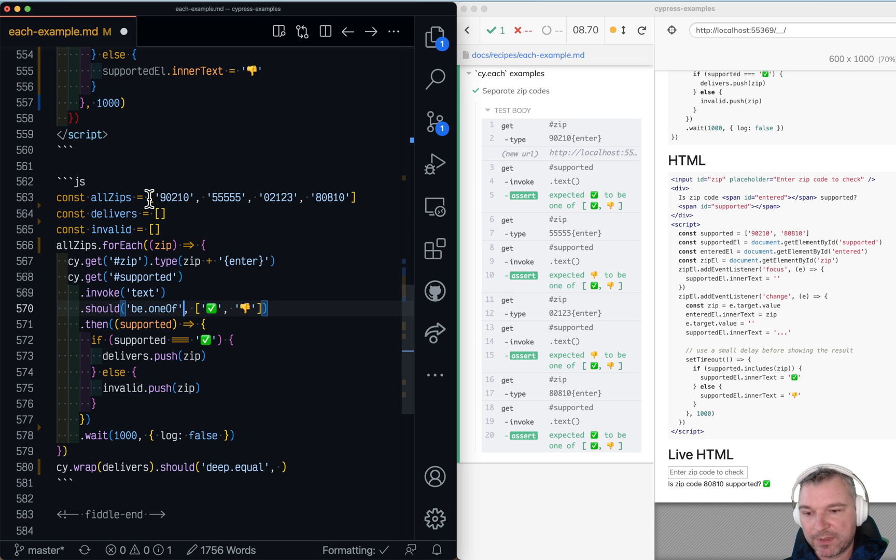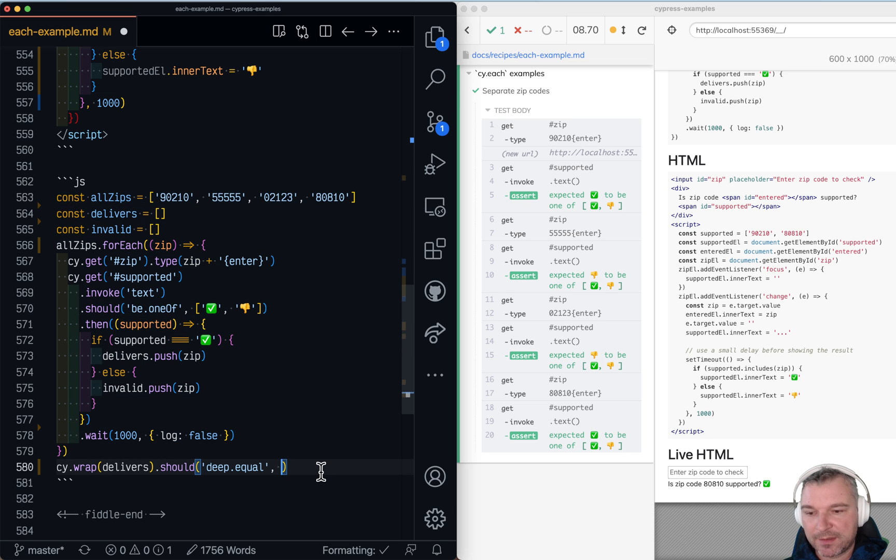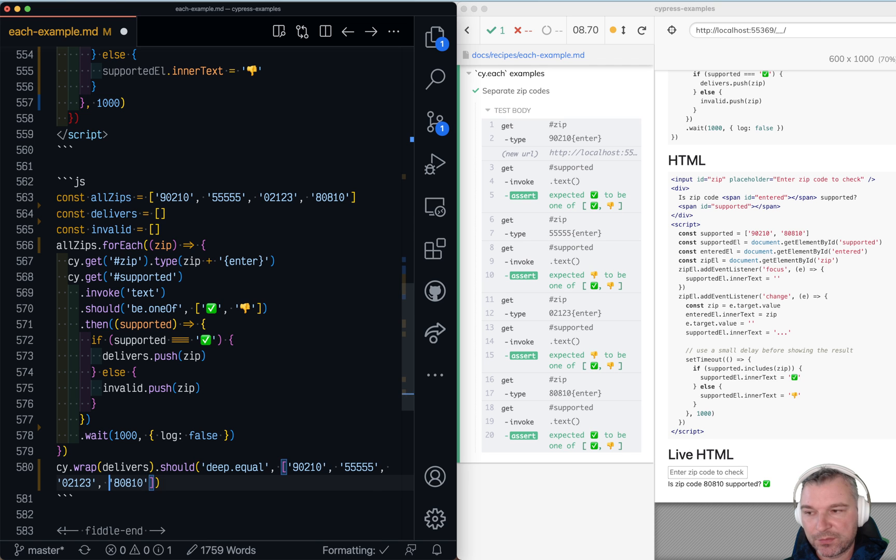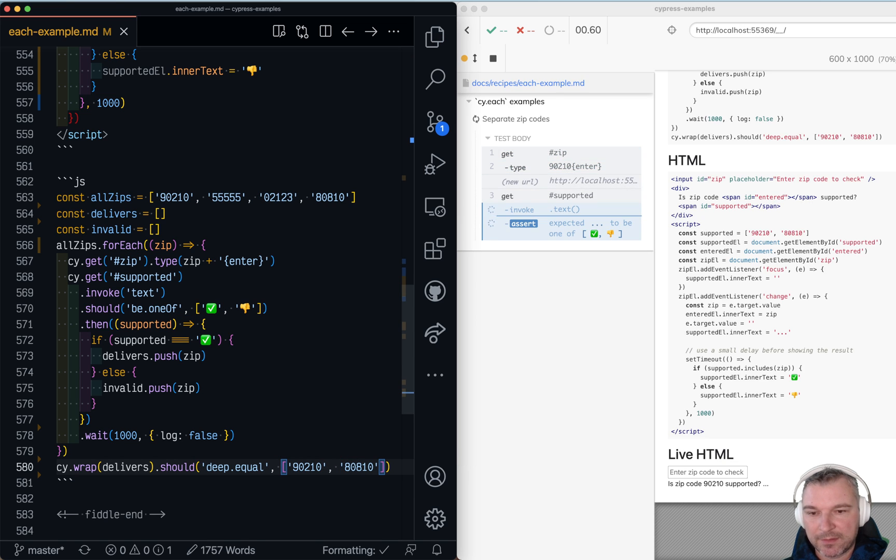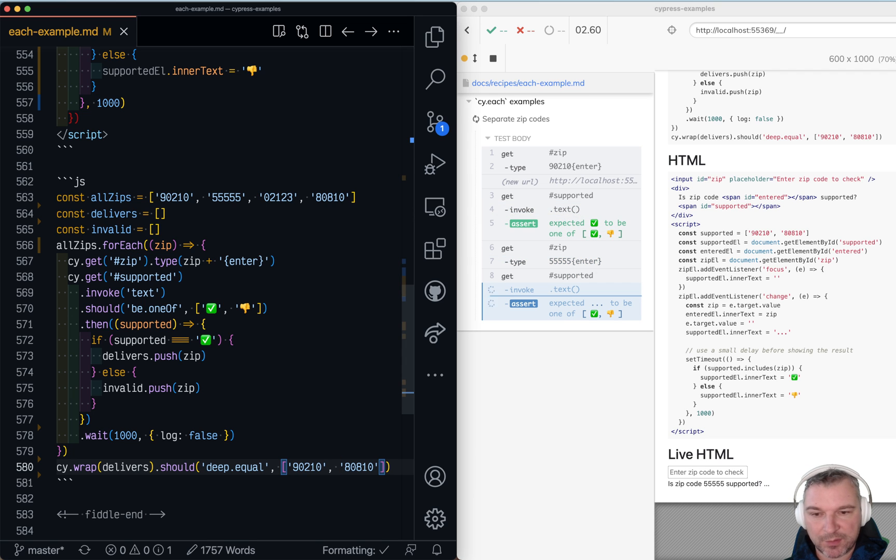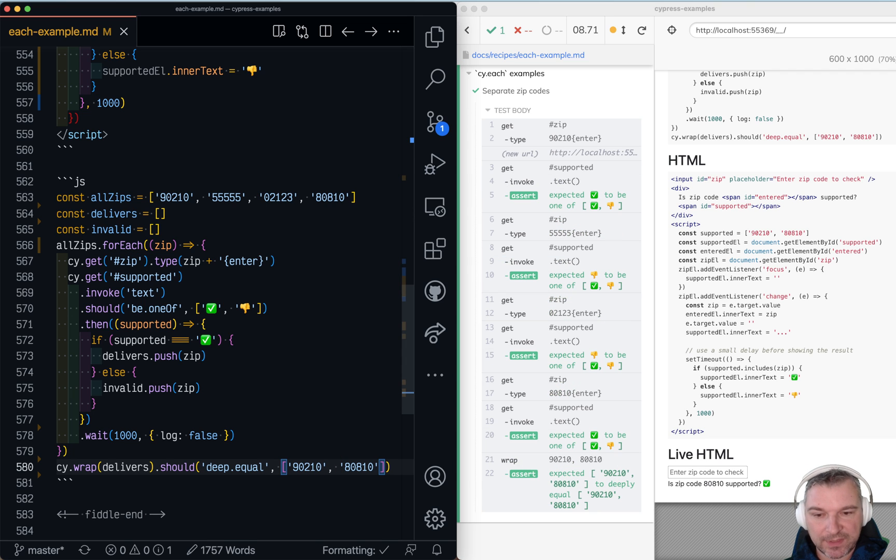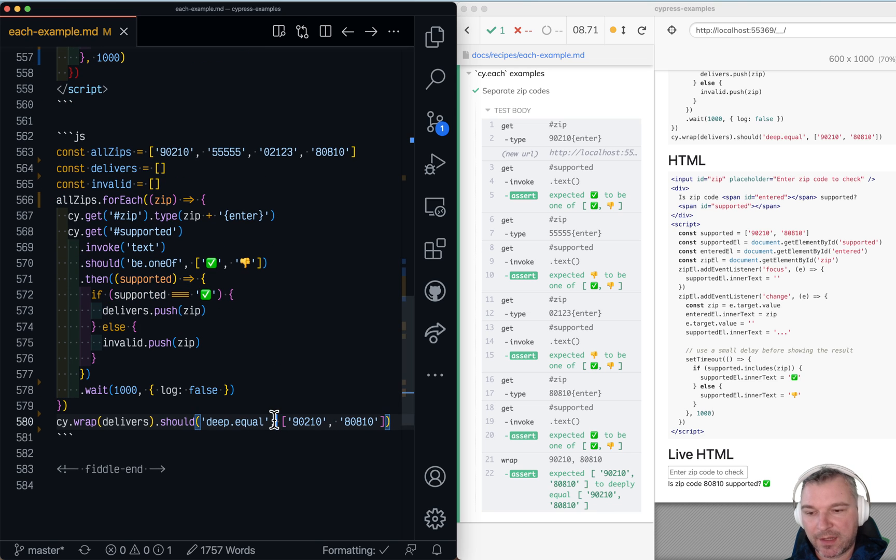Now I already know that out of this list only 90210 and 808010 are supported. So let's verify that. Perfect. Notice that the two arrays are correct.